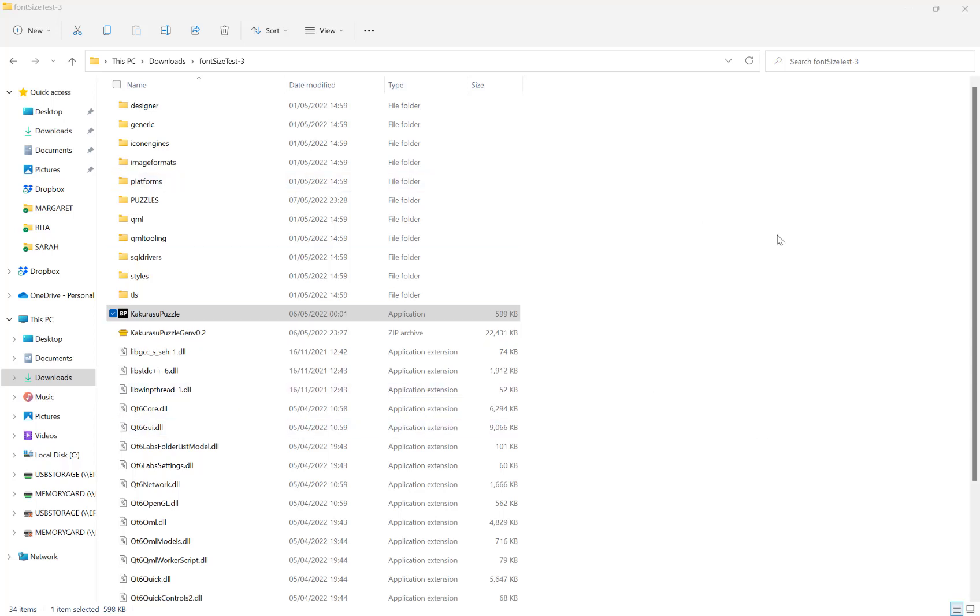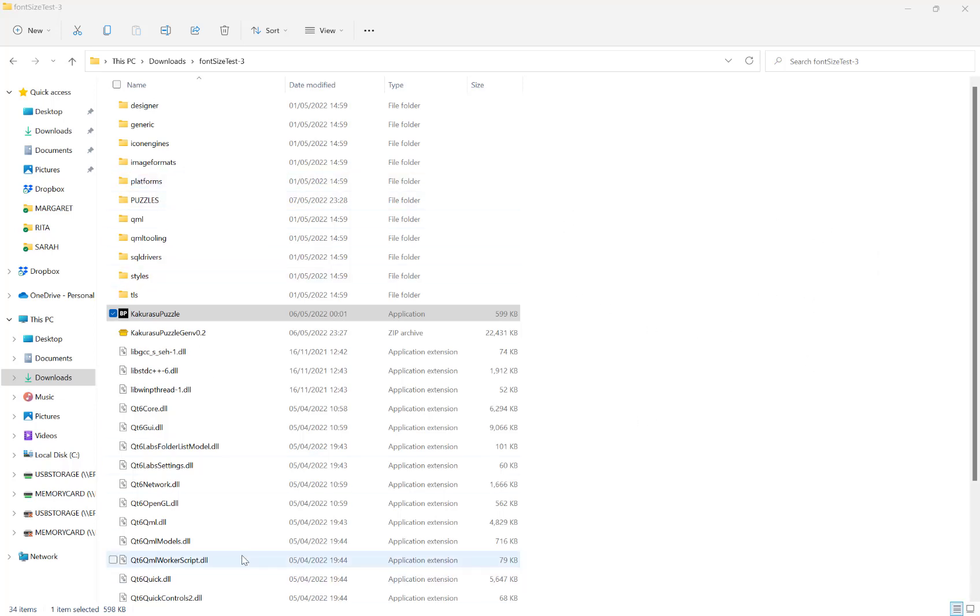In this video I'm going to quickly show you how to use the Kakuratsu generator. Once you've downloaded the zip file from Gumroad, it'll look a little bit like this.